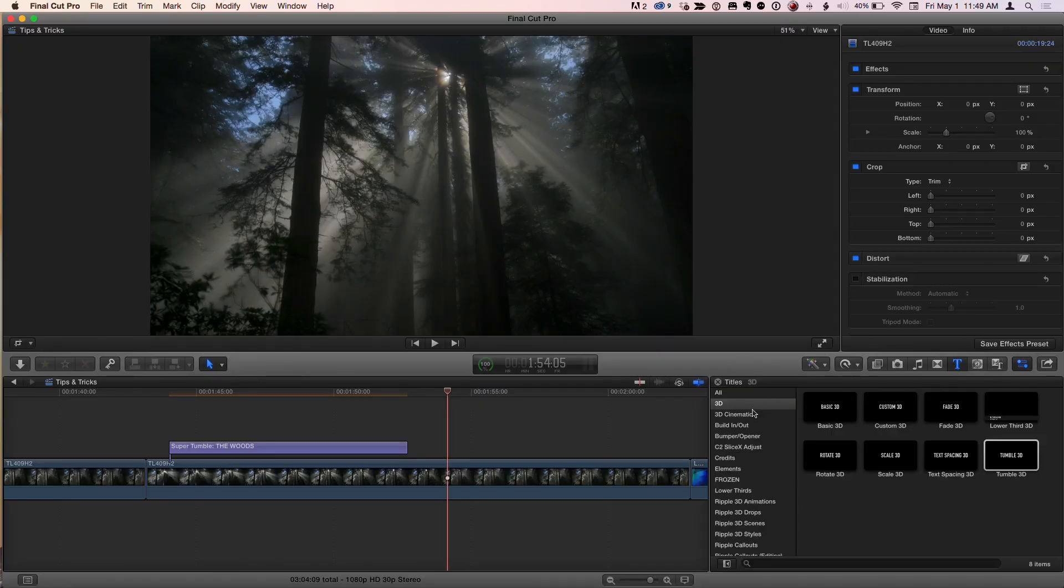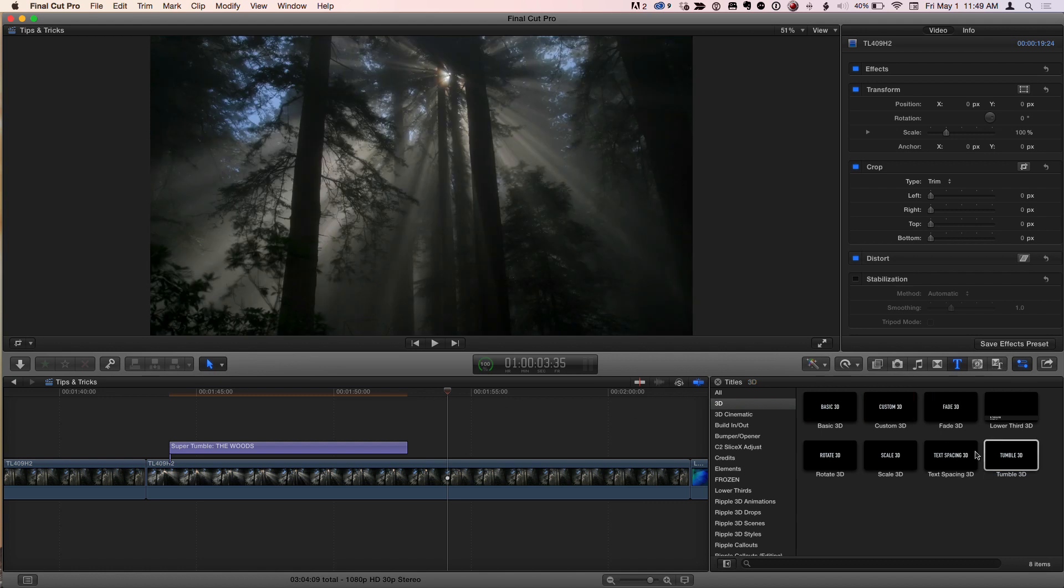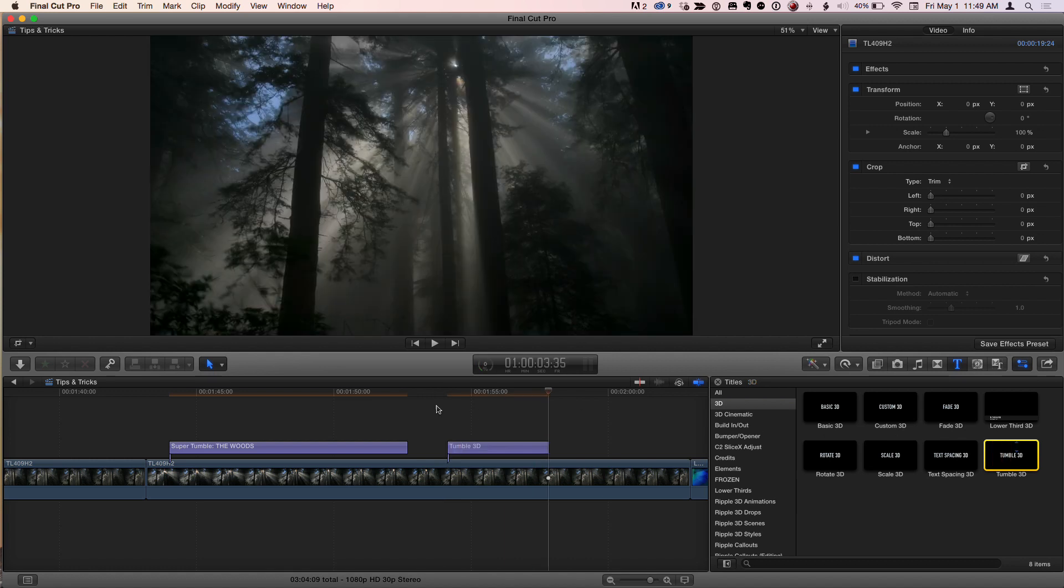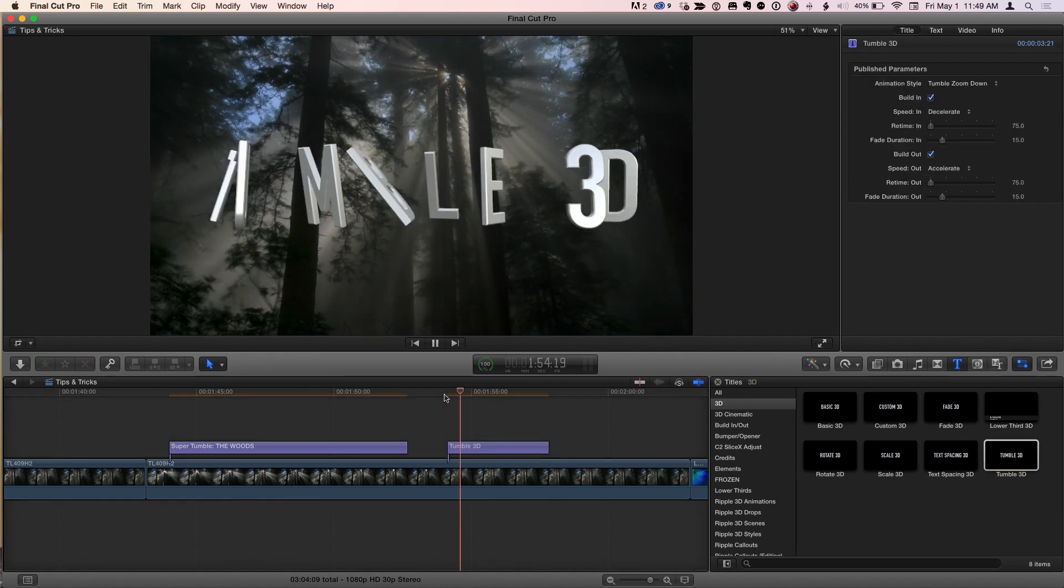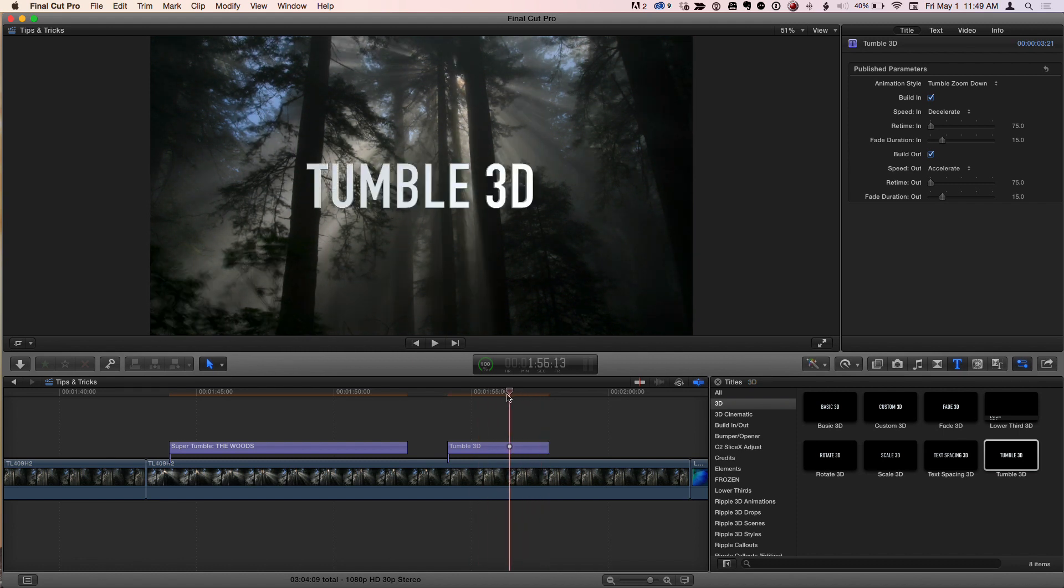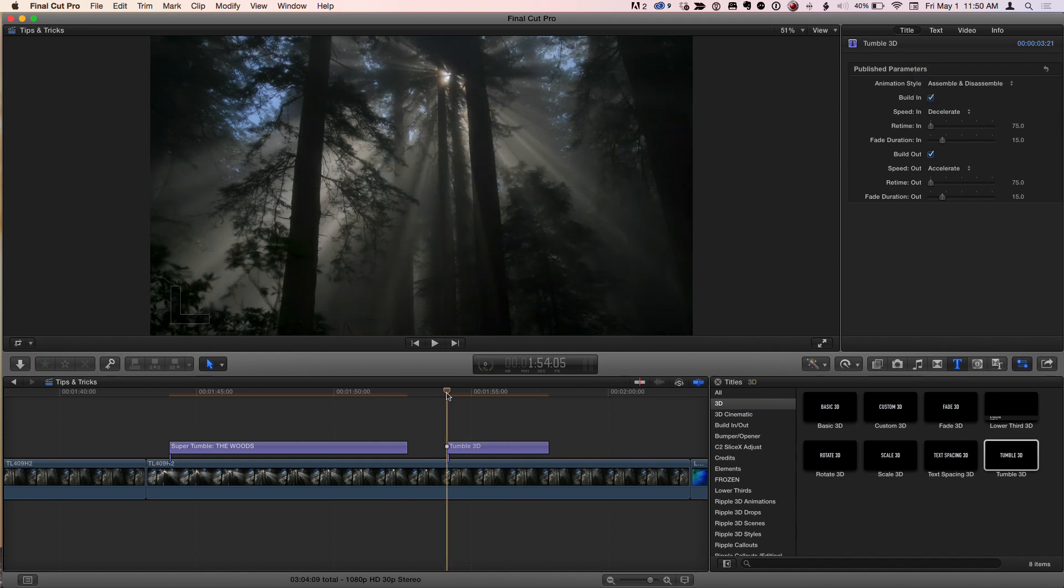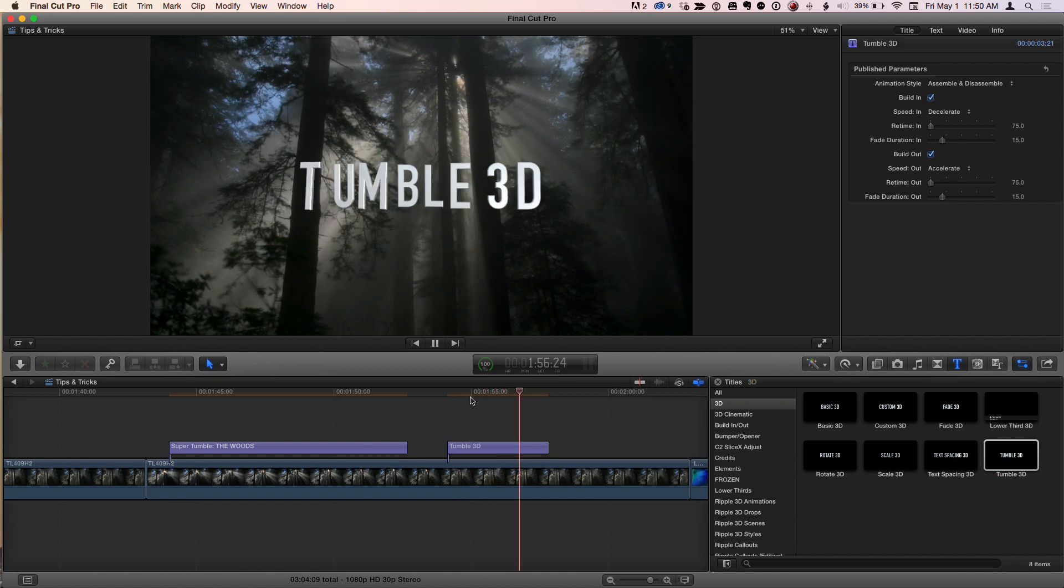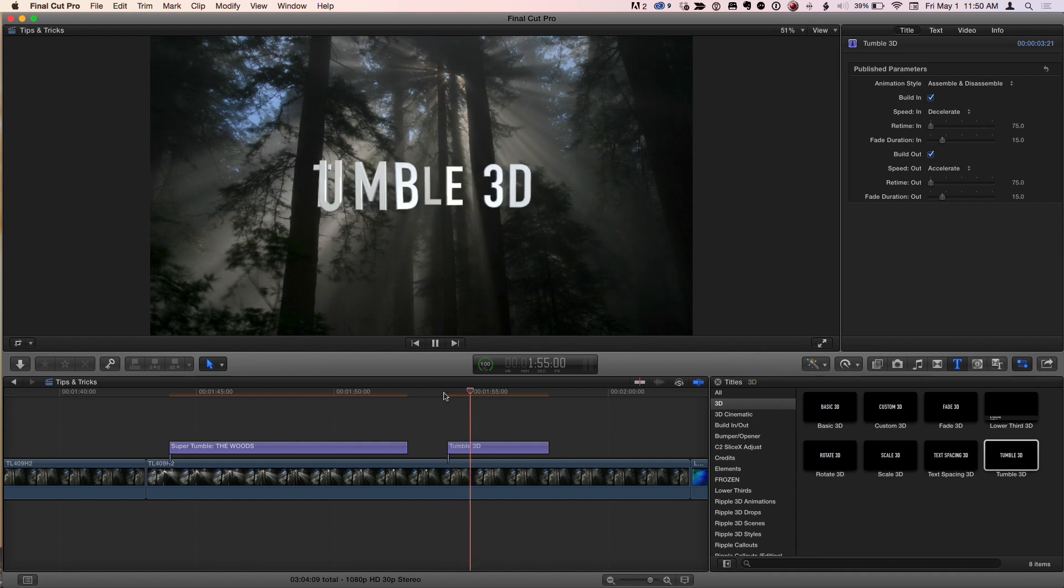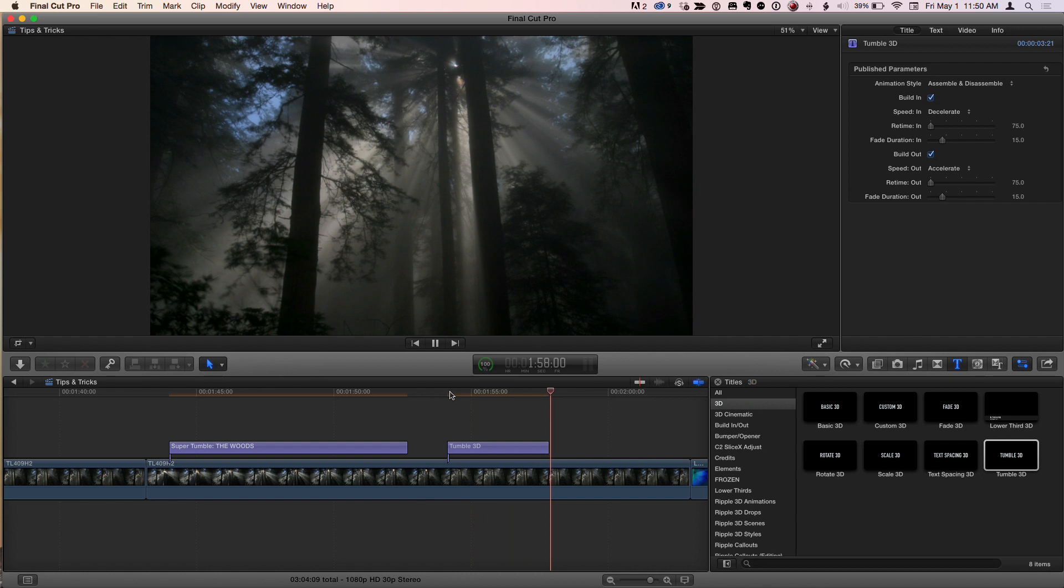By default, if you go to the titles browser, there is a 3D category of titles in 10.2. I'm going to choose this one called 3D Tumble. I'm going to add it to the project to show you by default, some text comes in and it's got this nice default animation. And in the inspector, there's different options for how it can animate. Like I'll do this assemble, disassemble. And that's pretty cool. And you can change the speed of the animation.